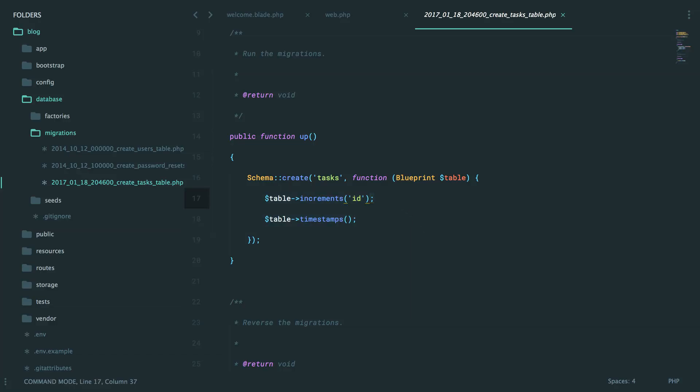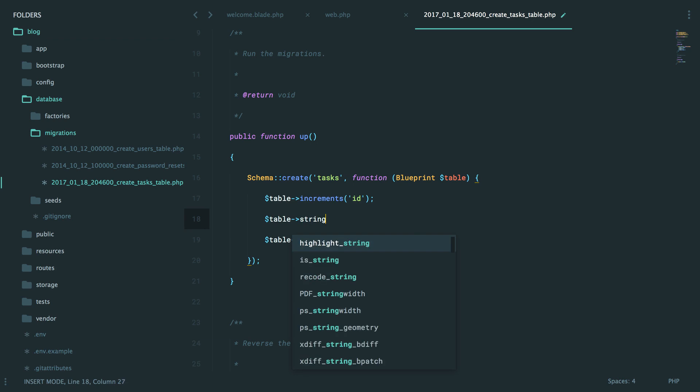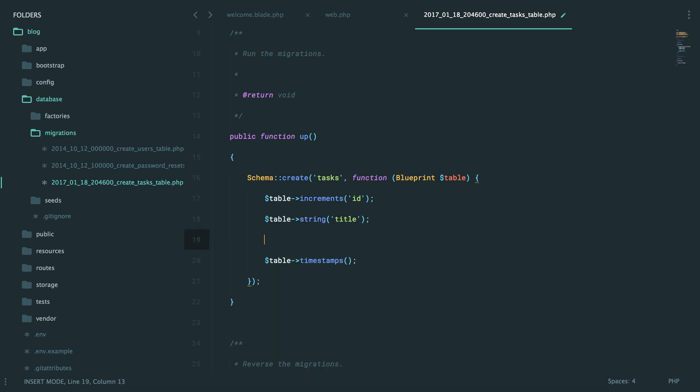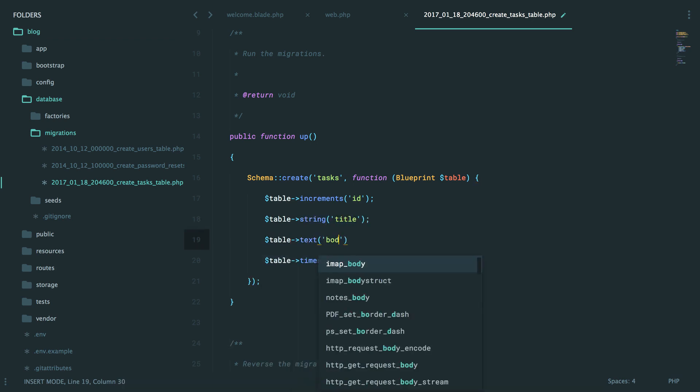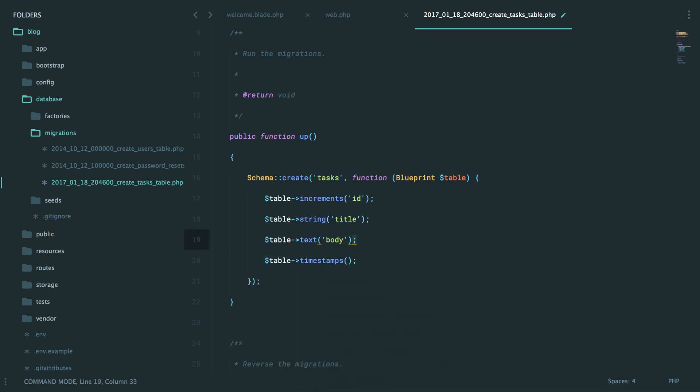So let's imagine a task. What does a task consist of? Maybe a title, and then maybe it also consists of the body of the task. But let's keep ours simple. It just consists of the body.